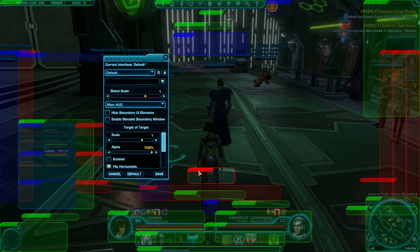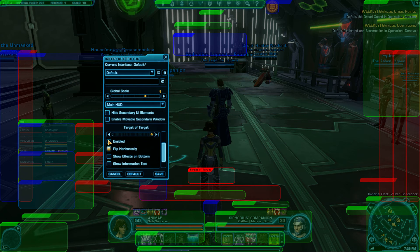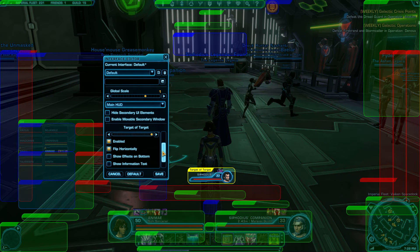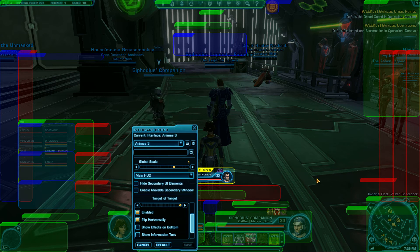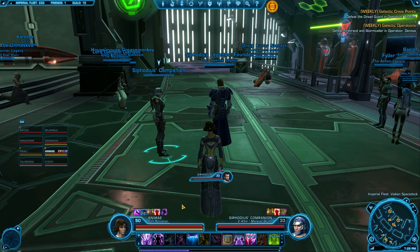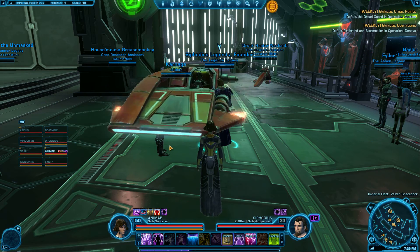The main thing is just to click on that box, then go over here and hit the Enabled button so it turns yellow, and save. That's all you have to do. Then X out of Interface Editor and now you have Target of Target enabled.